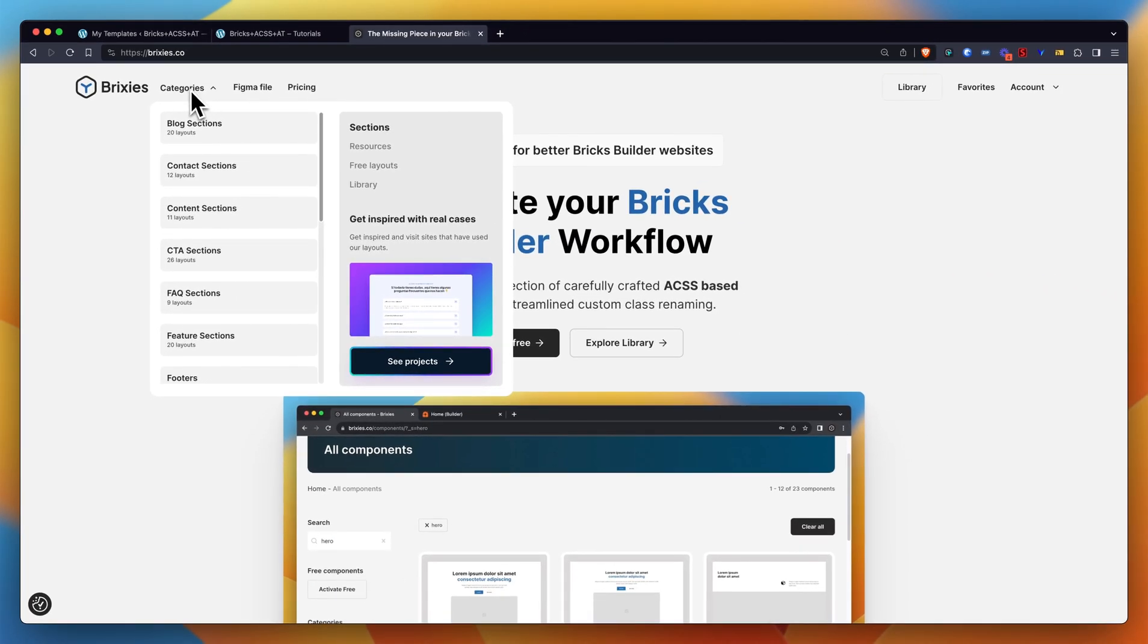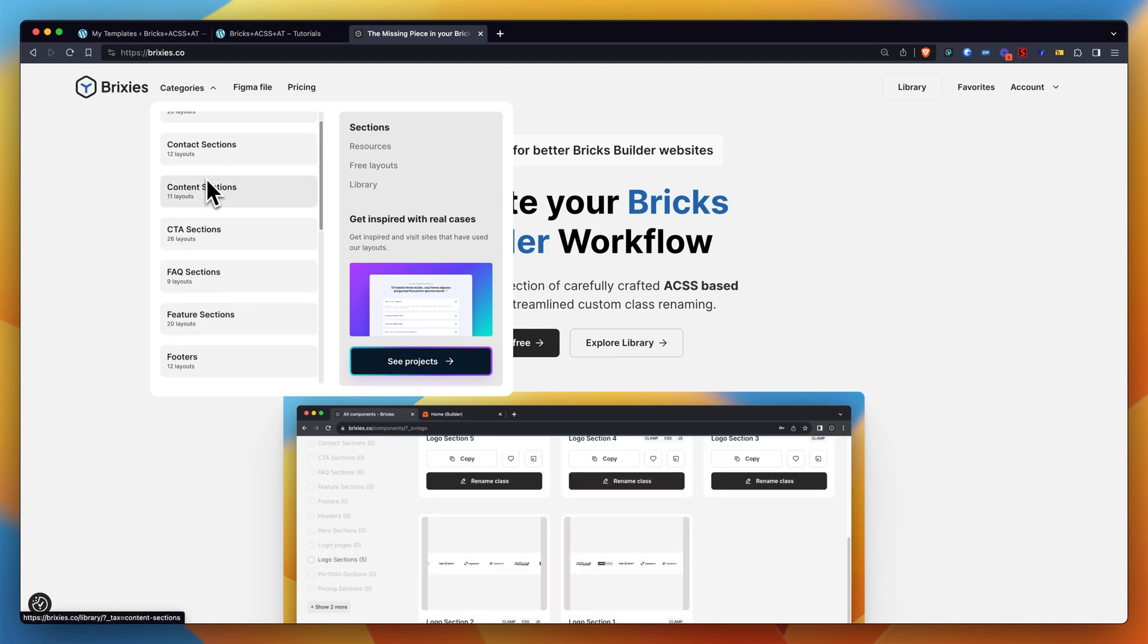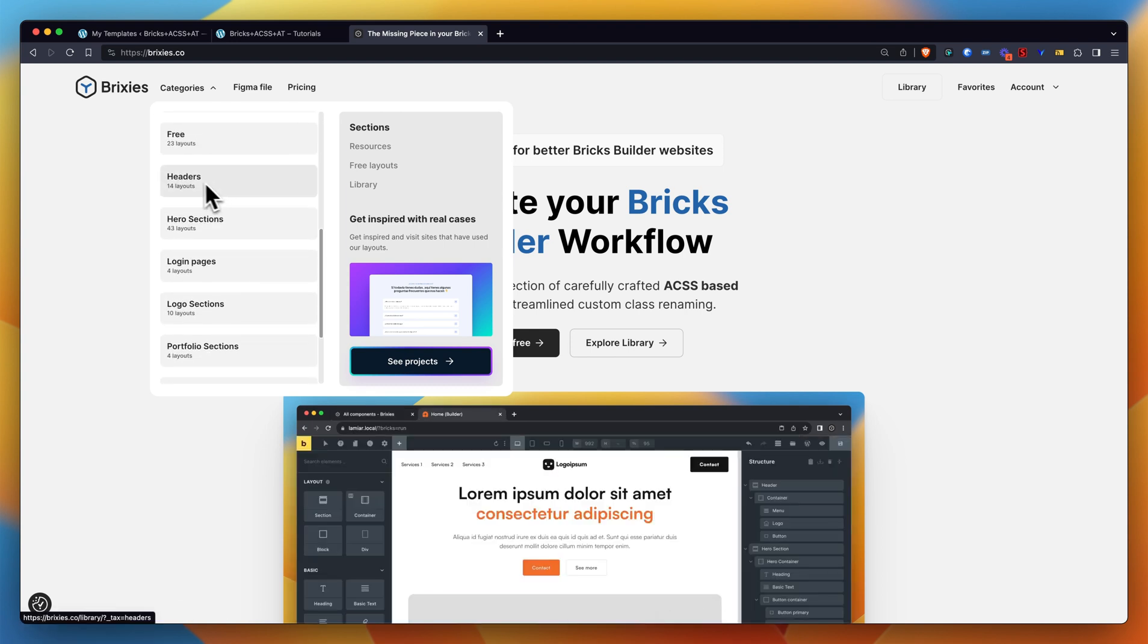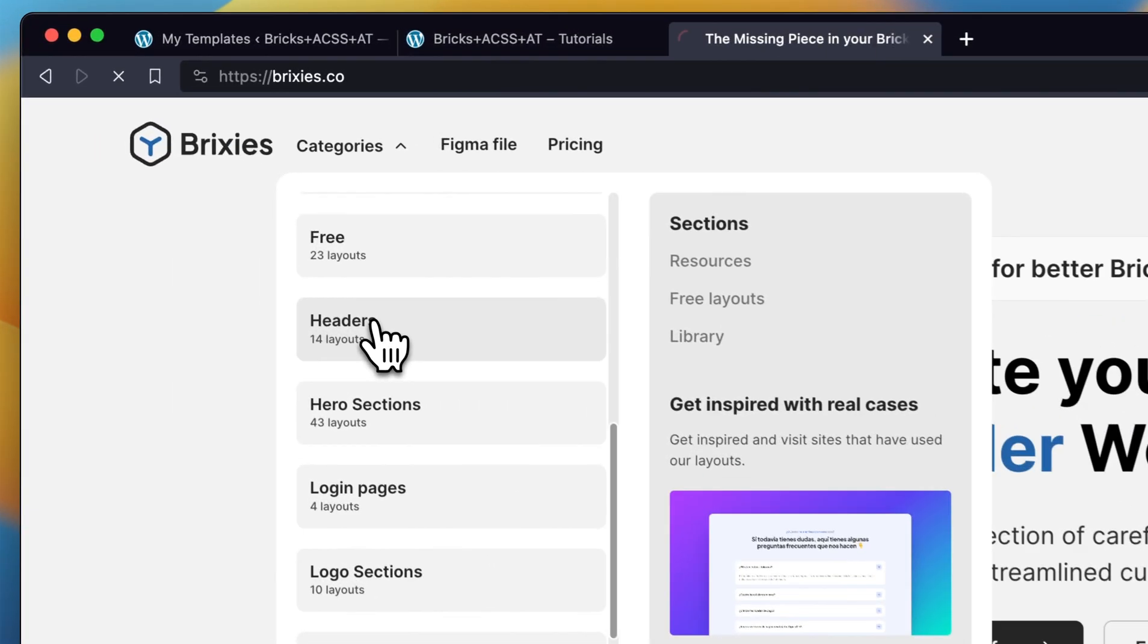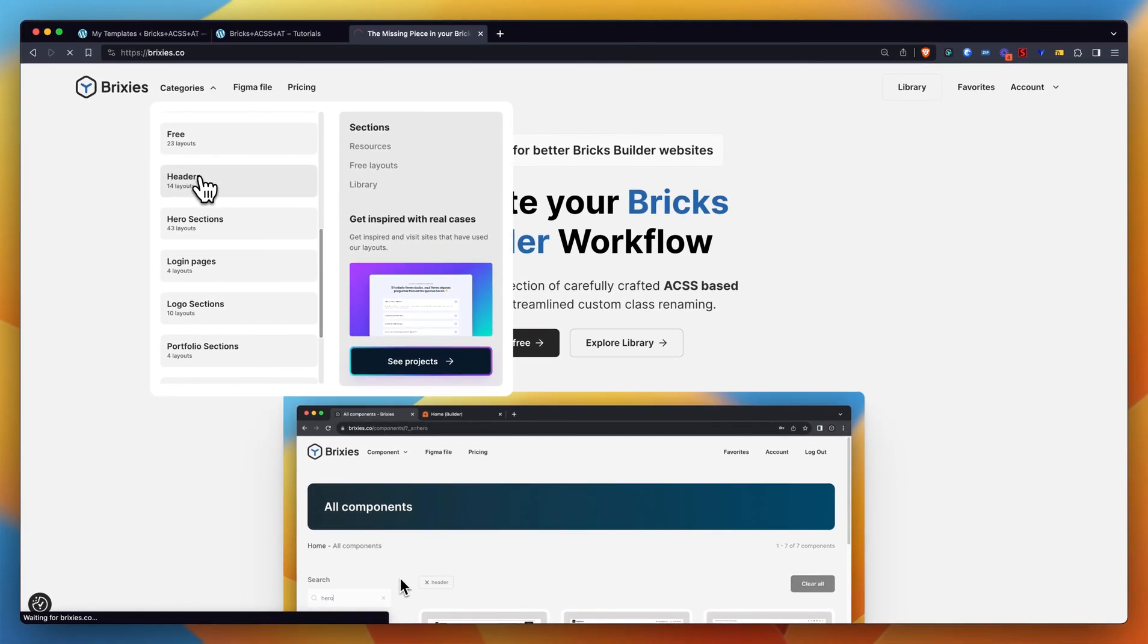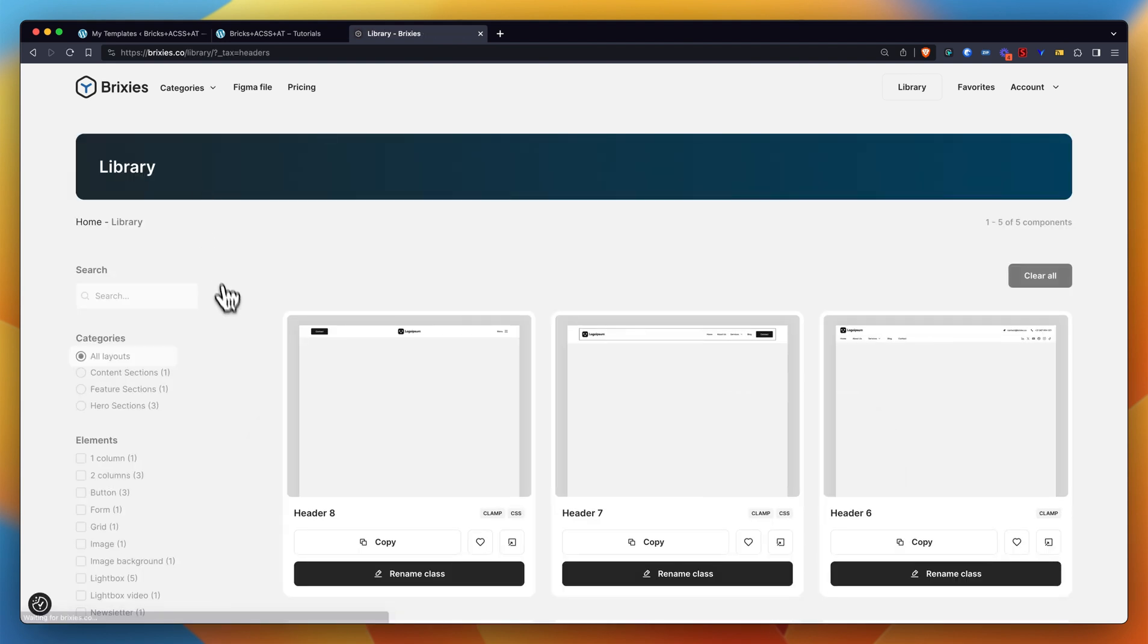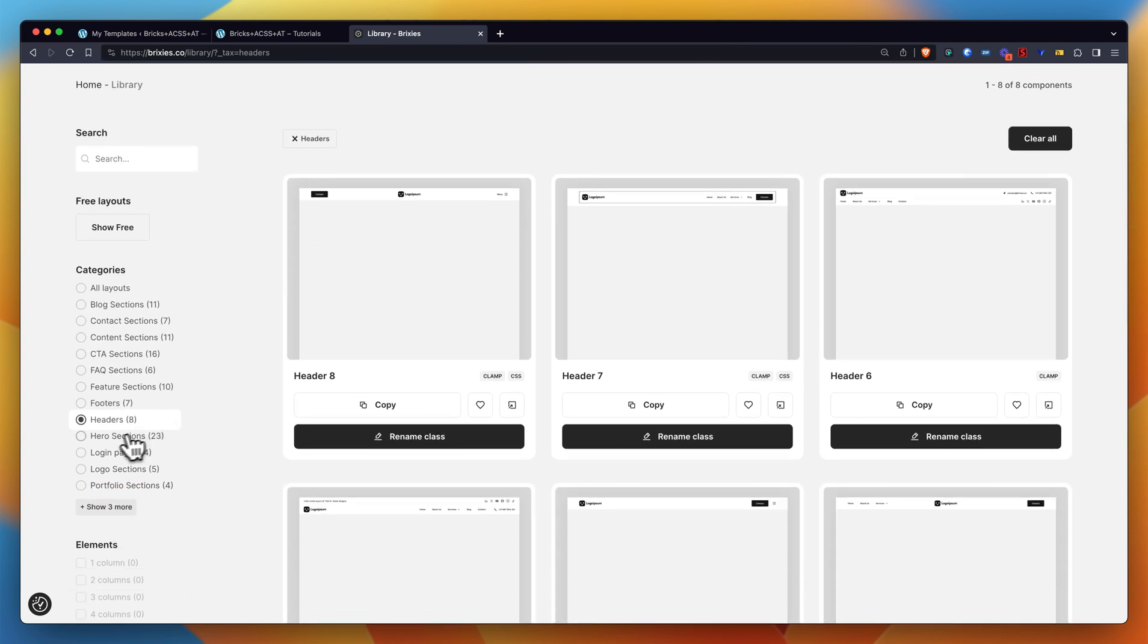The categories link at the top left here allows you to scroll straight to any type of section that you are interested in. In my case, I'm going to choose a header to start my website with. So here we go. I get my headers filter activated now as you can see here.